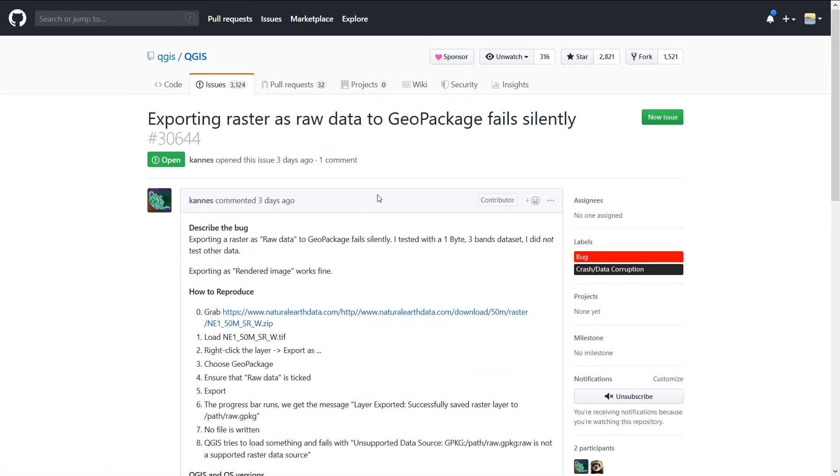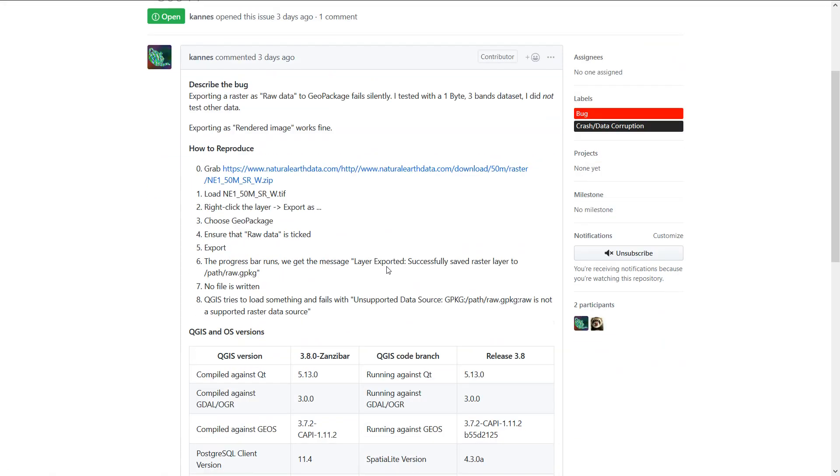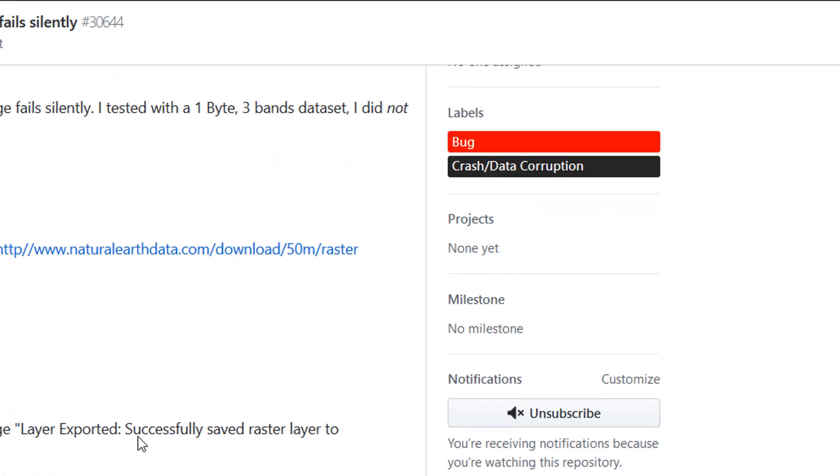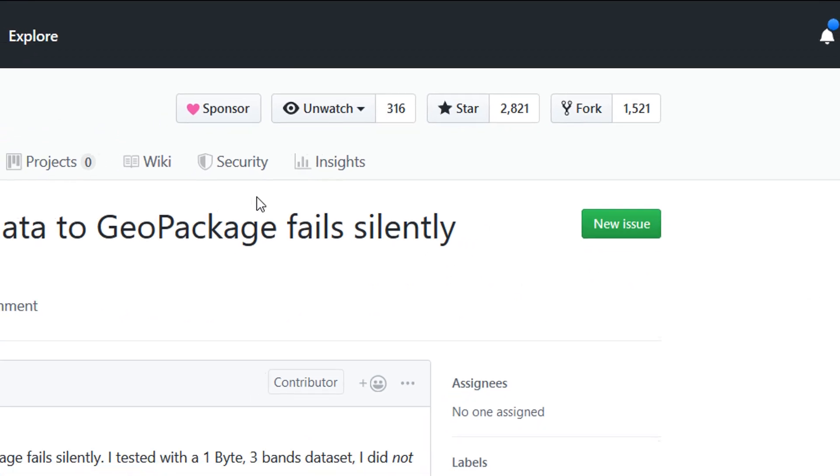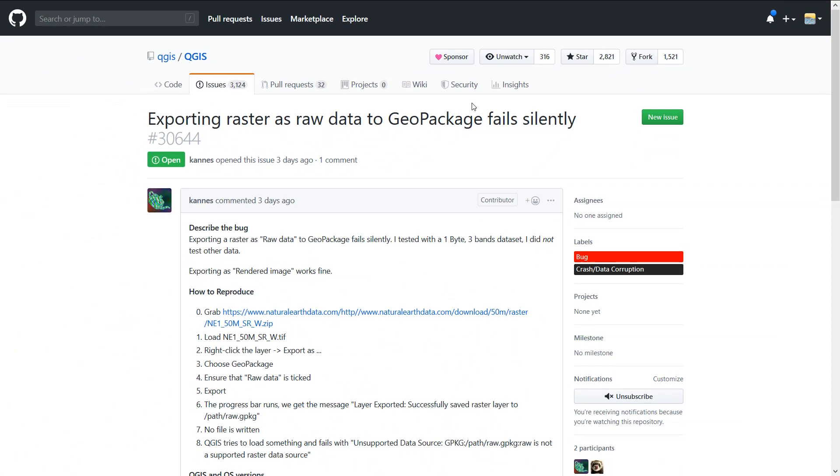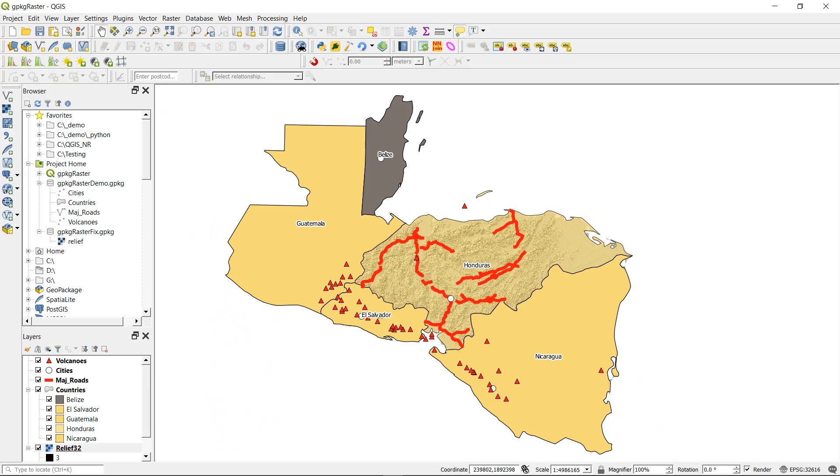But I'm finding that it happens in 3.4 and 3.6 as well. So you can watch this if you've got a GitHub account, and you'll get any updates on fixes that are being implemented for it.